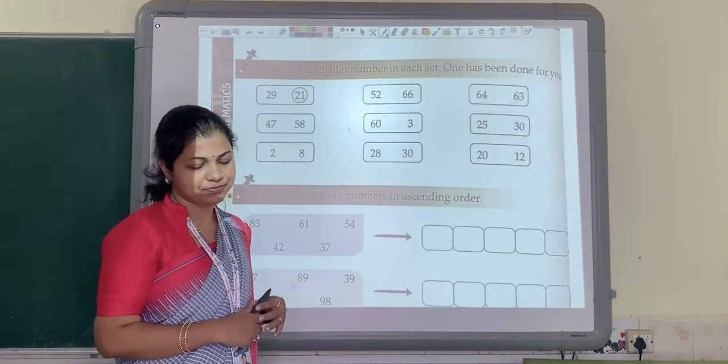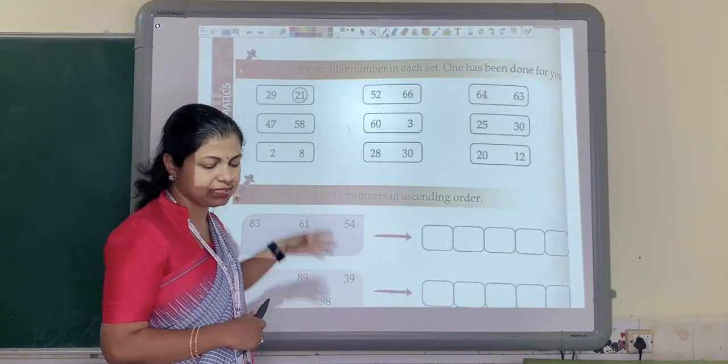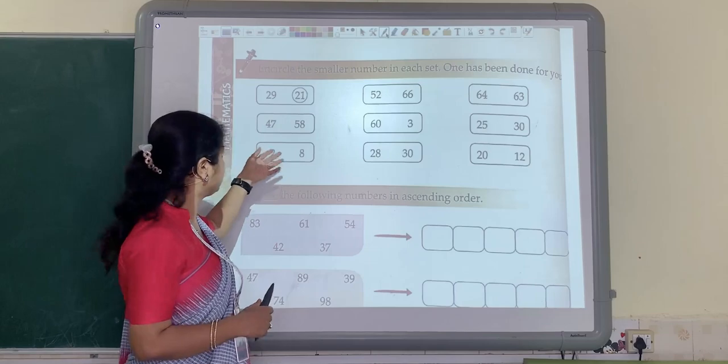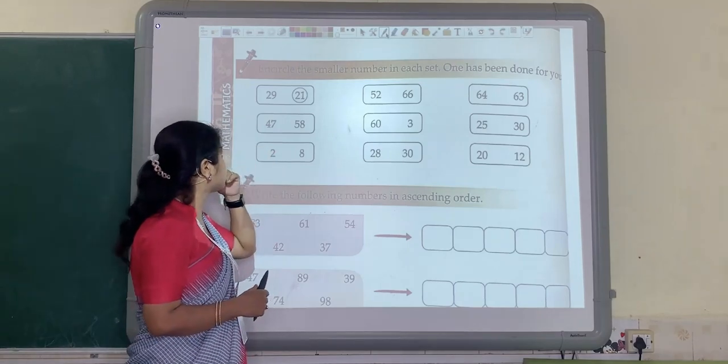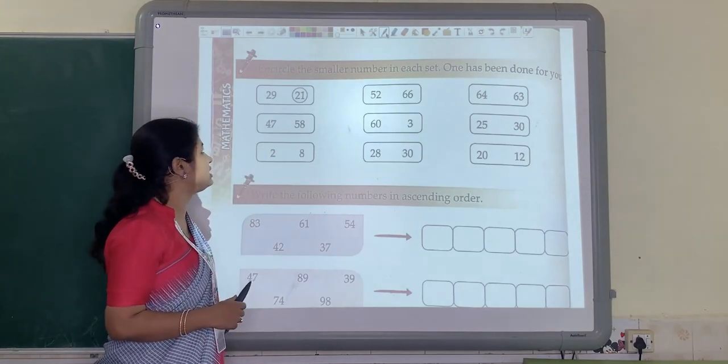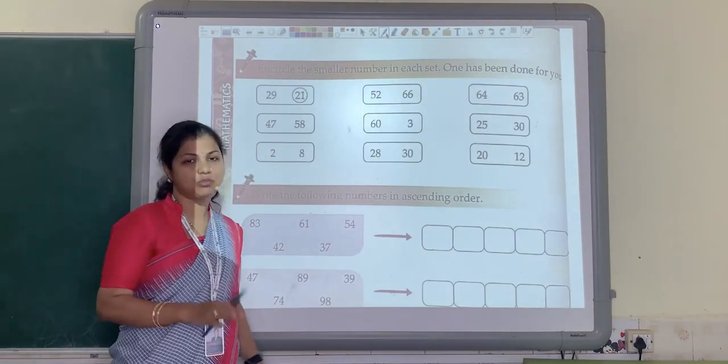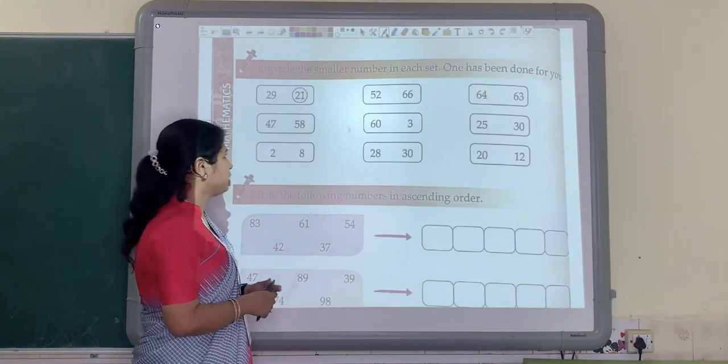Welcome back dear students. Now let us see the next question. Here in this next question you have to encircle the smaller number.